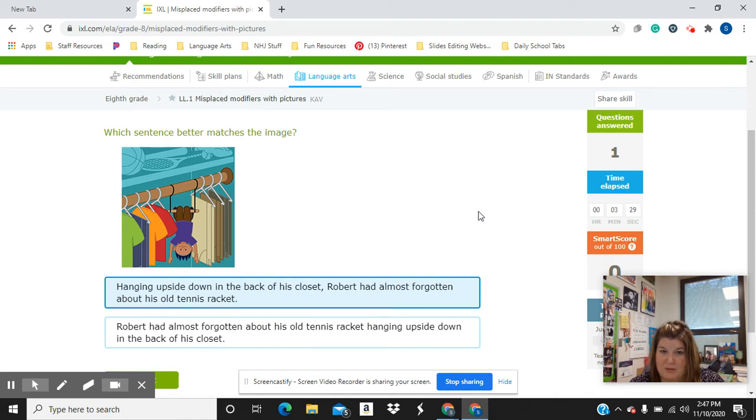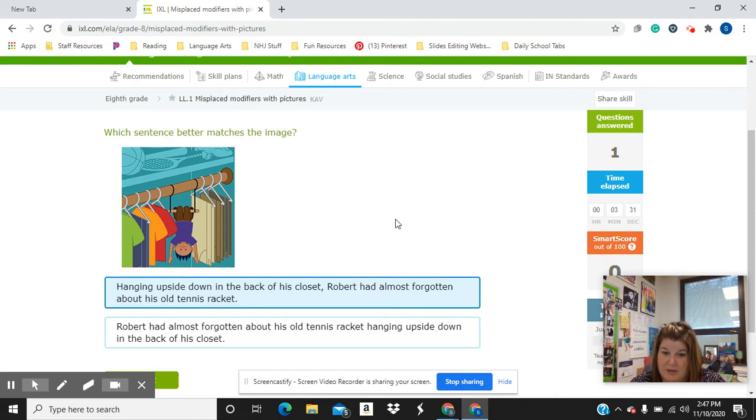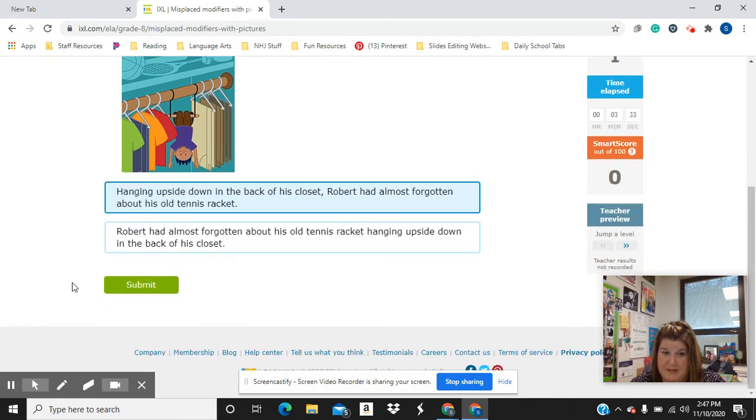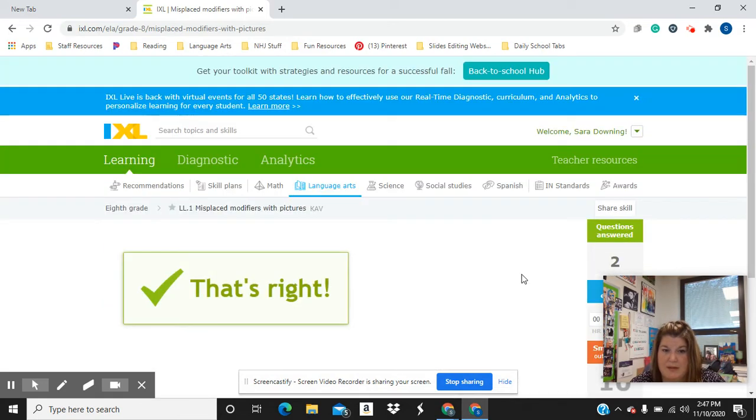Robert had almost forgotten about his old tennis racket because it matches the image. Makes sense? So you would hit submit.